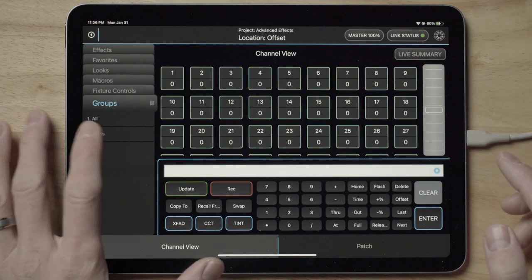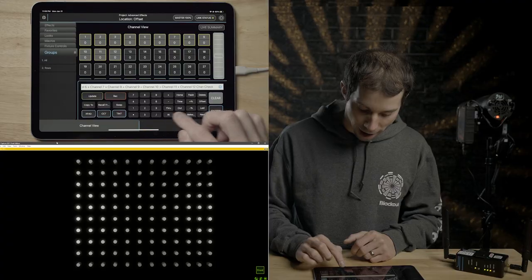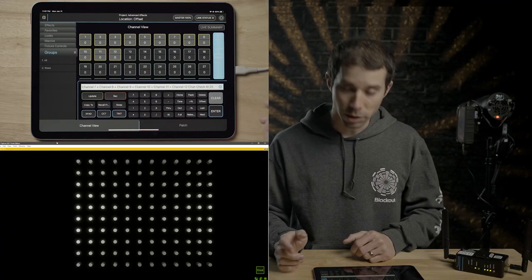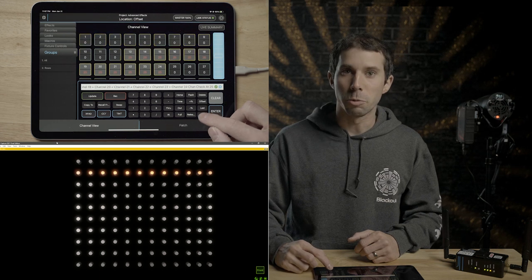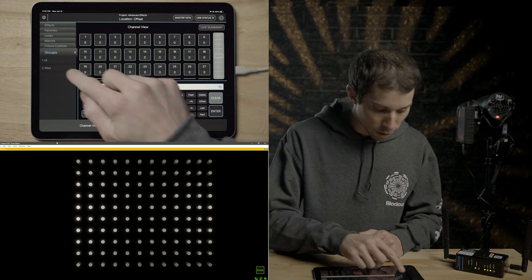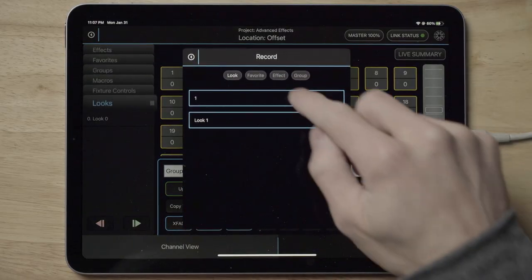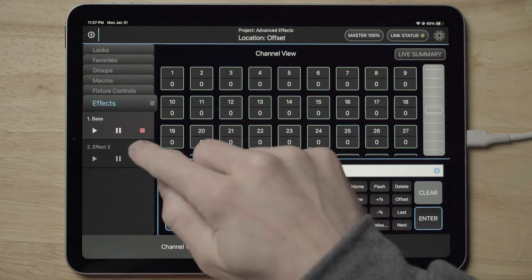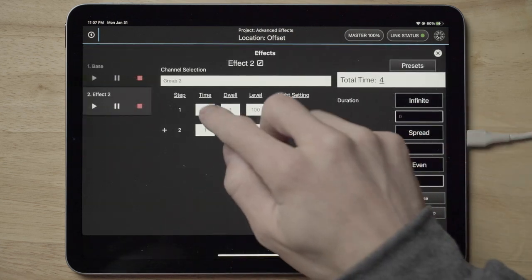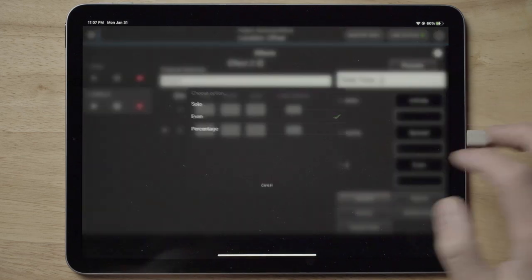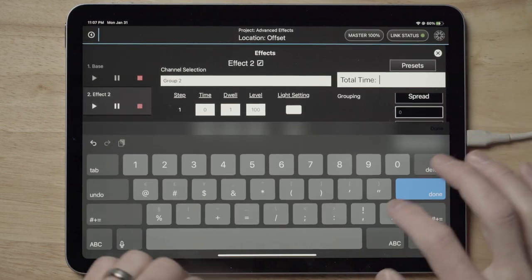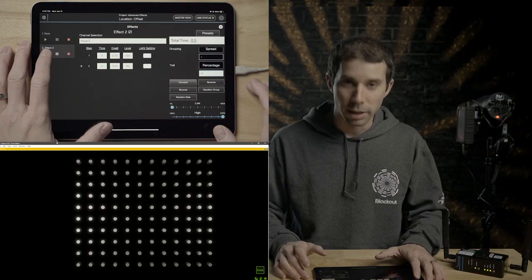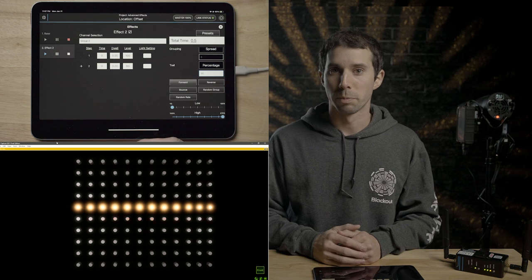If I go ahead and record this now into group two, I'm going to call this rows. And now if you double tap rows and you do flash flash at, let's say 25%, we press enter. Now you can see we are going to be going row by row. If we go ahead and take this, record this into effect two, let's save this again. Let's go ahead and make my timing zero and we'll do the trail to 50% and the total time to 0.5. Now, if we press play, there you go. You can see it's going row by row.